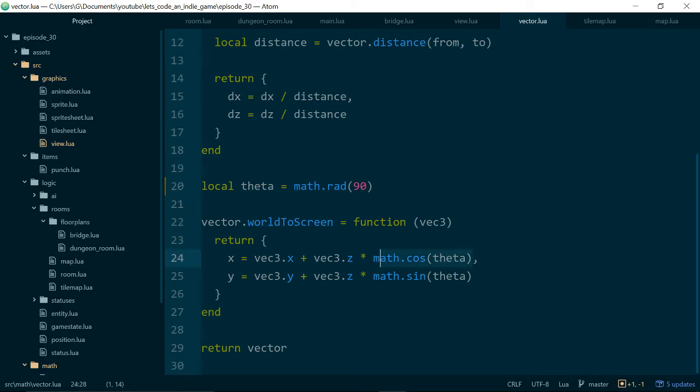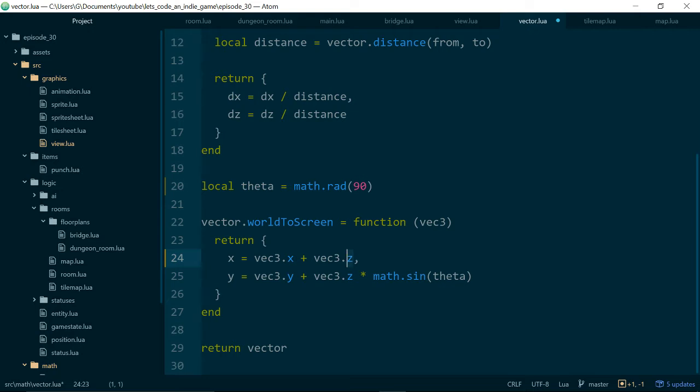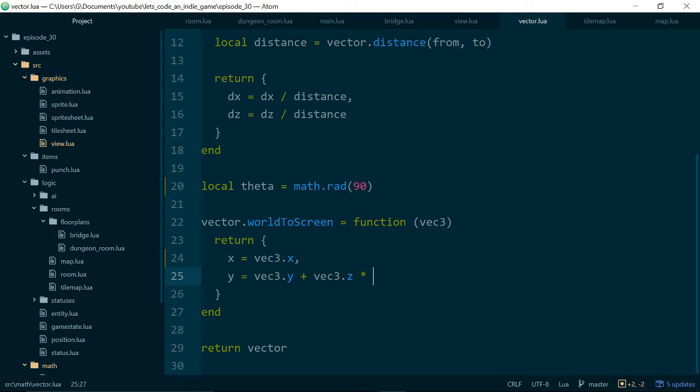So yeah another nice quick fix we can change this value to 90 or because cos of 90 is 0 we could just delete this line here because if we times something by 0 we get 0. And sin of 90 is 1. So that's the same as just timesing this by 1. And if we do that we no longer need this theta value either.